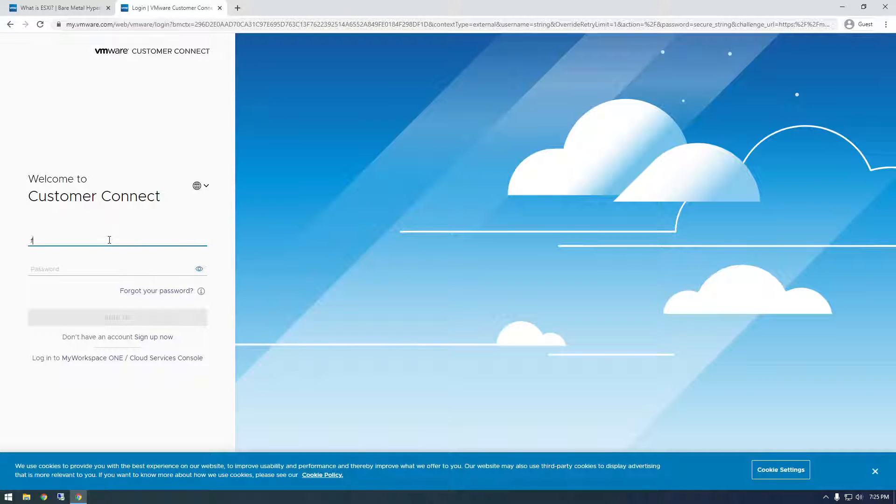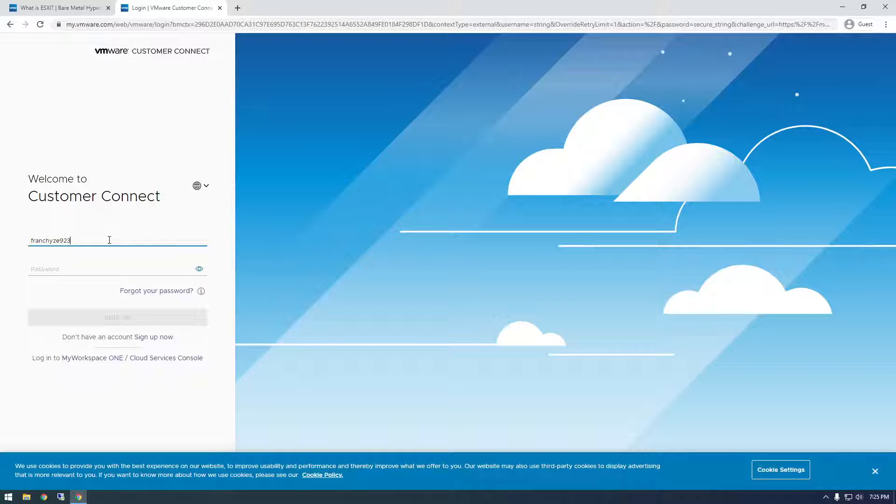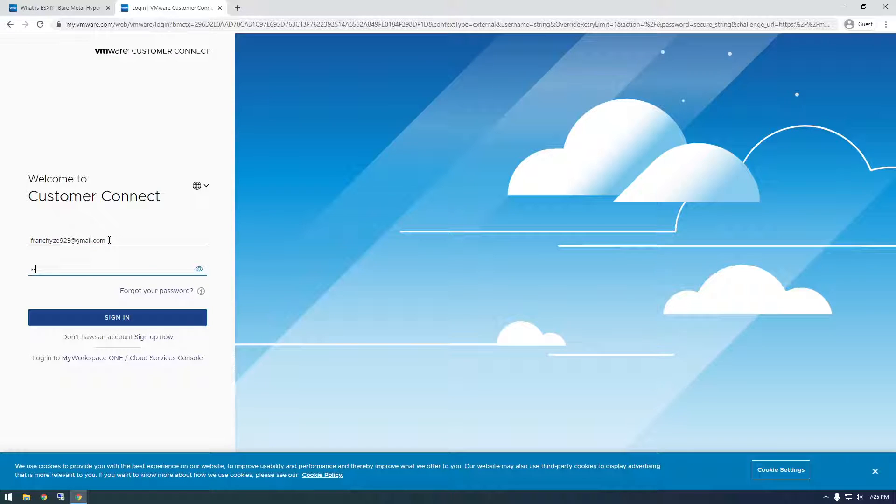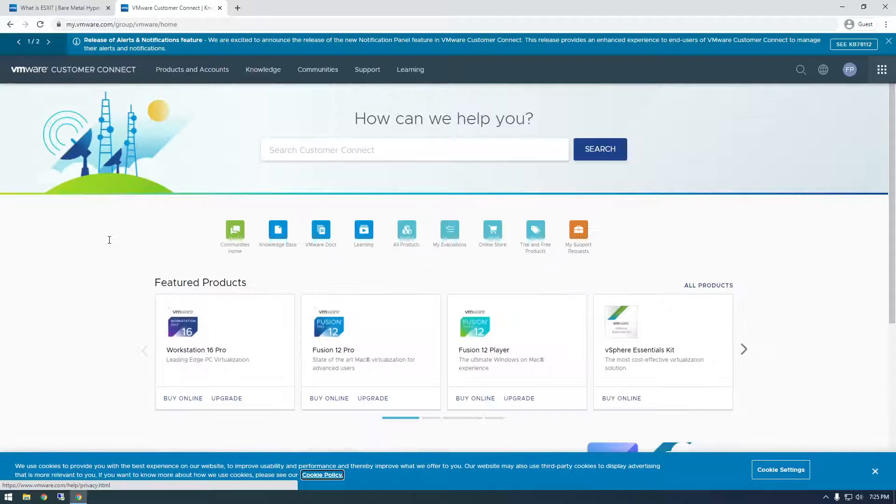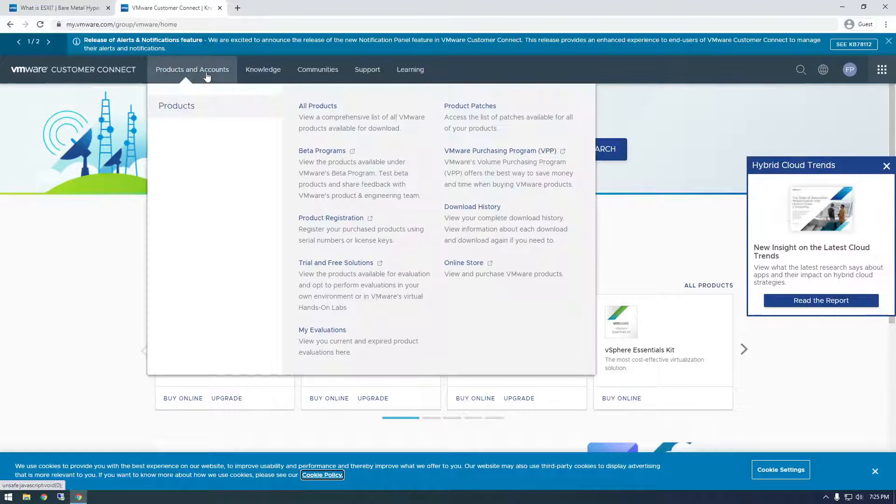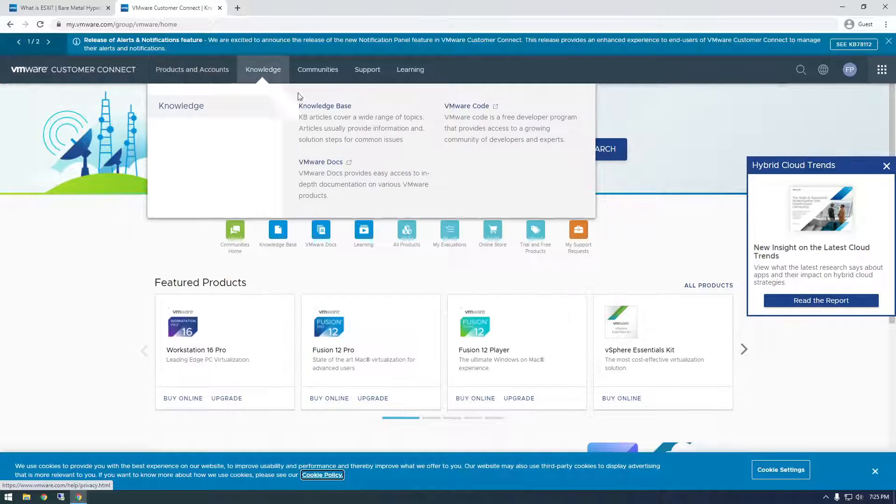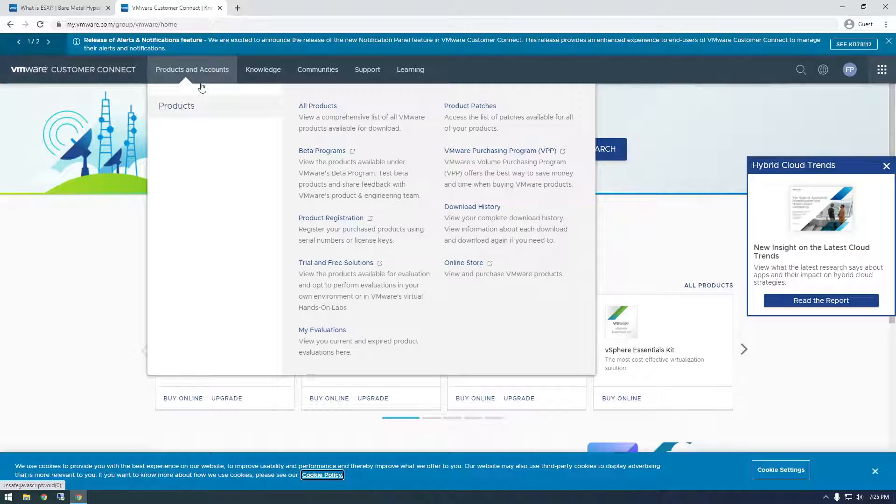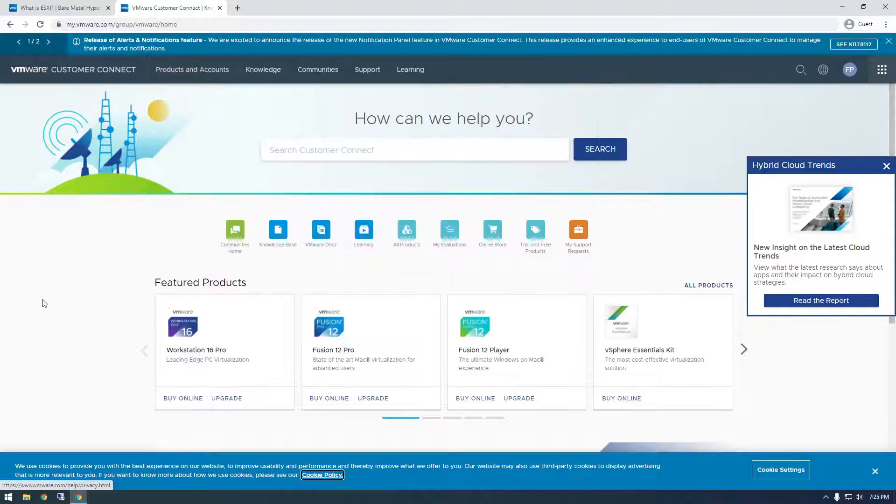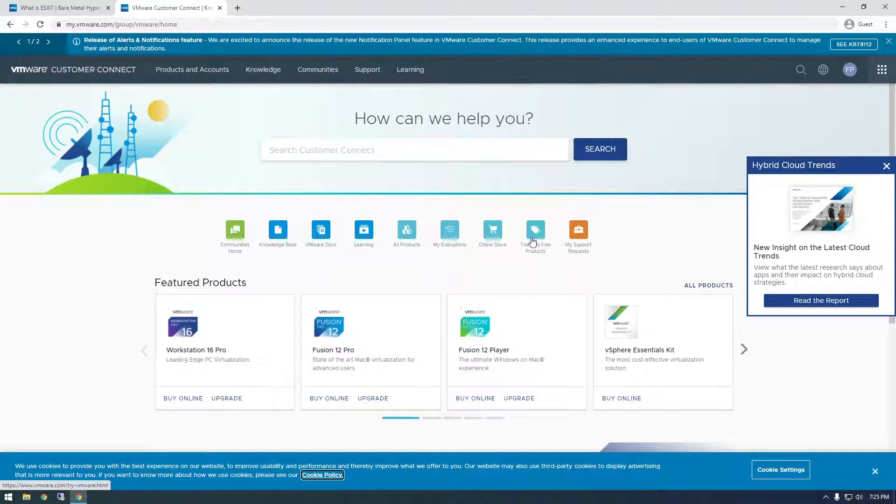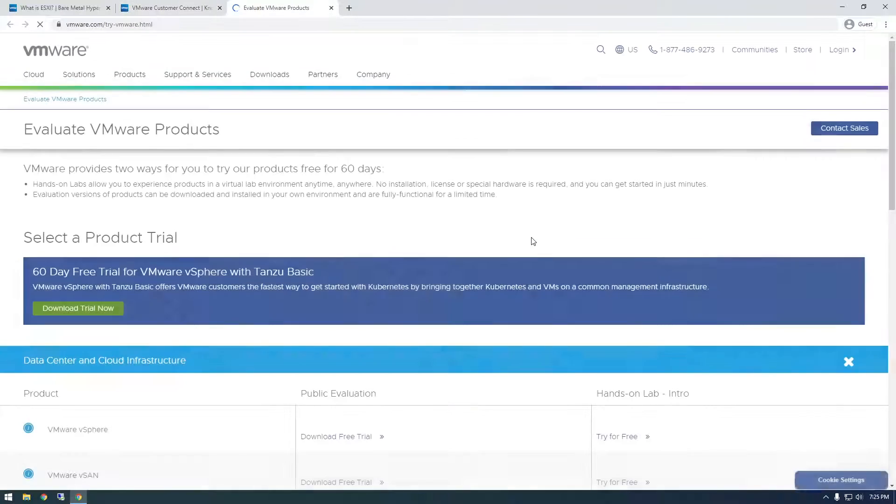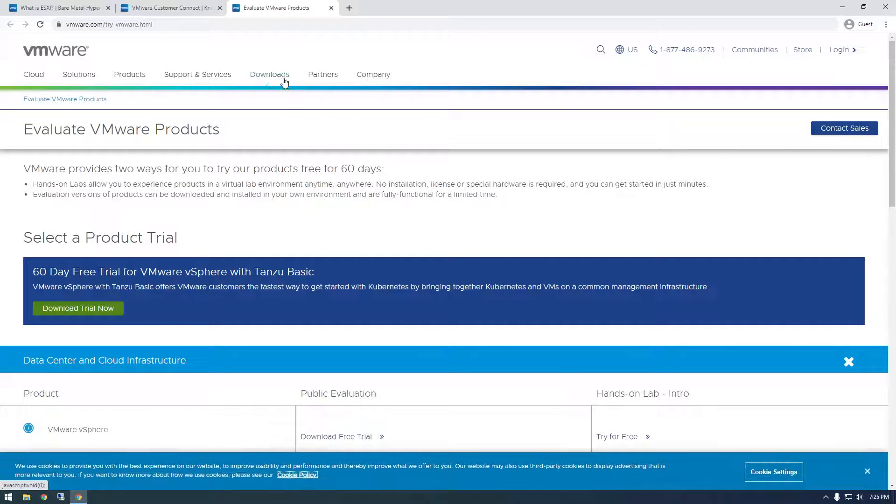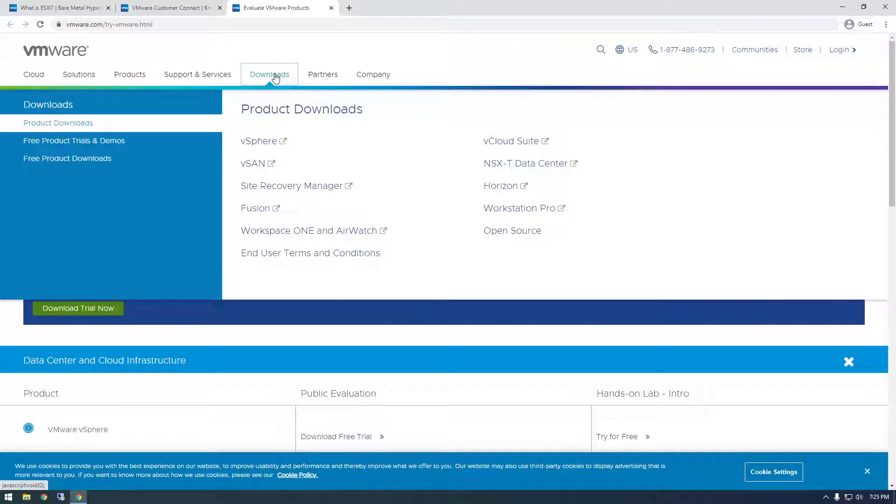Once you have your account created, just log in and we're going to go to products and accounts. Actually, no, let's go to trial and free products, then downloads. vSphere is what we want.